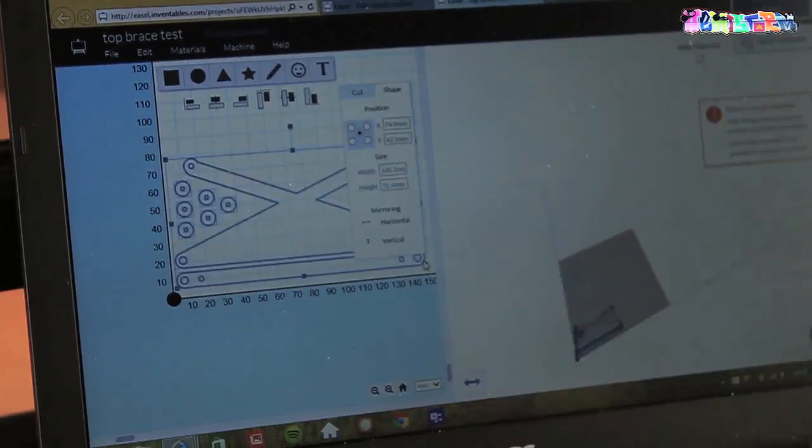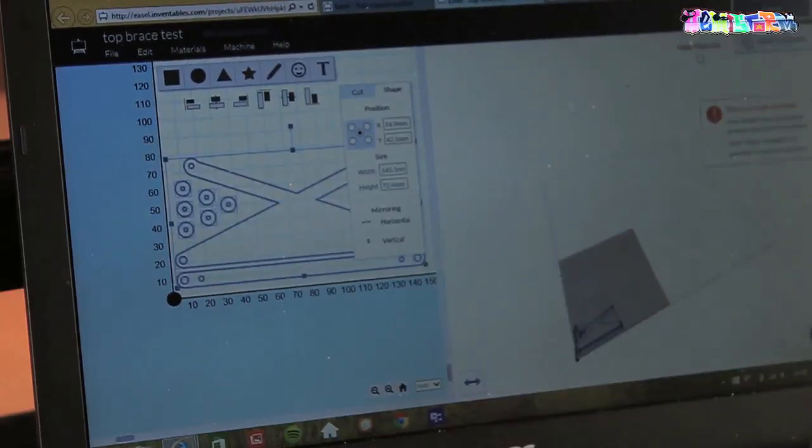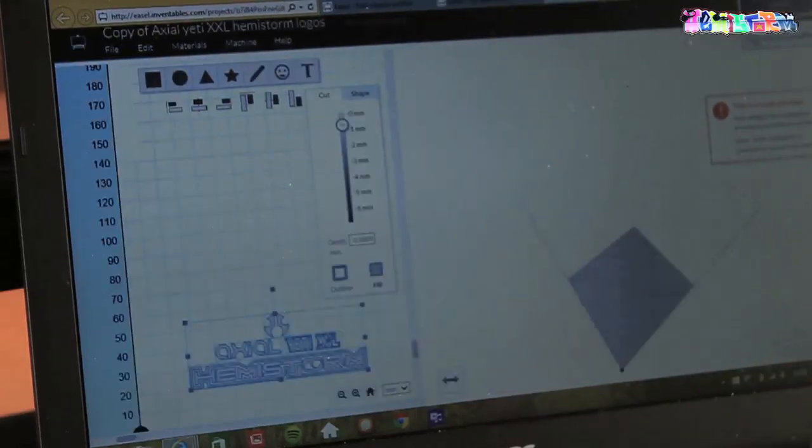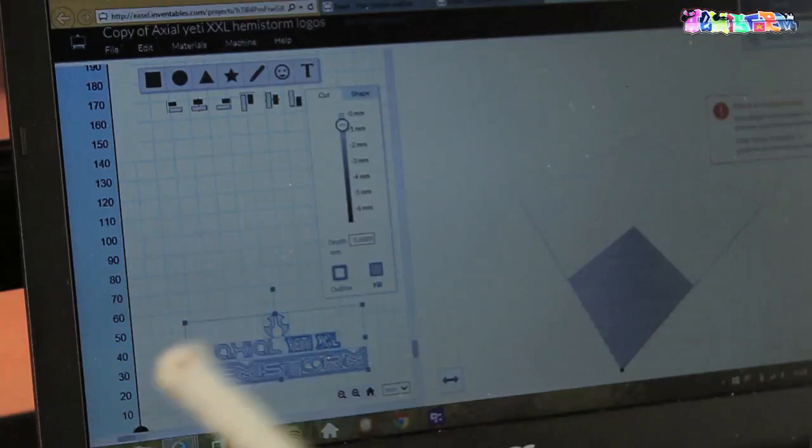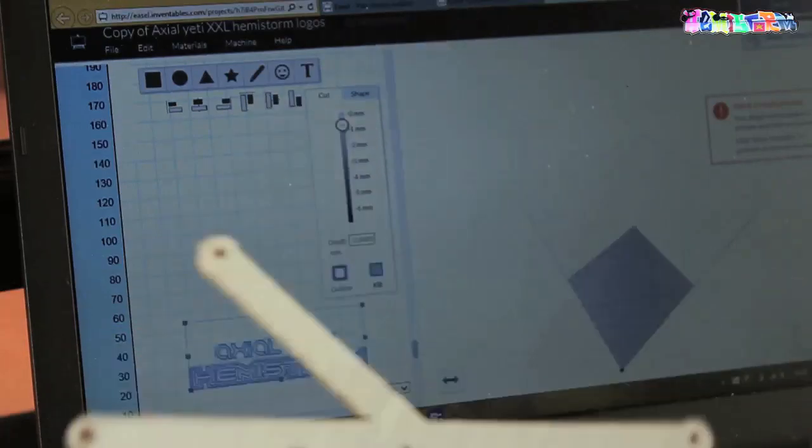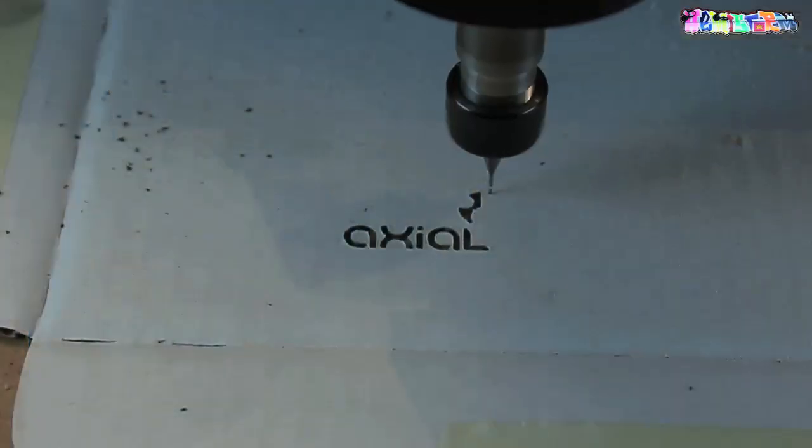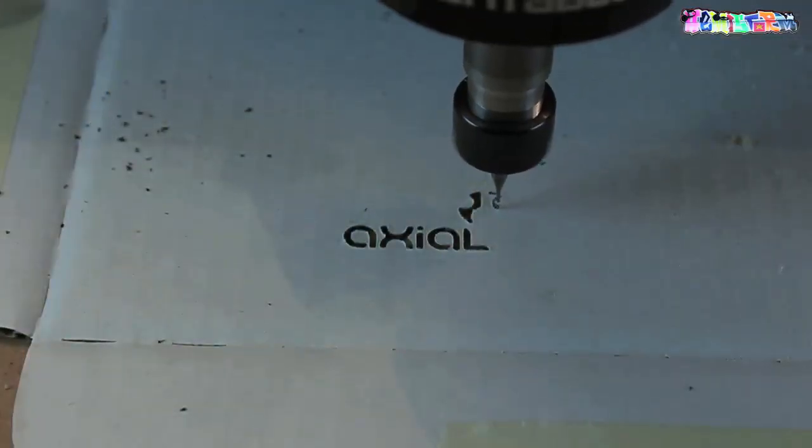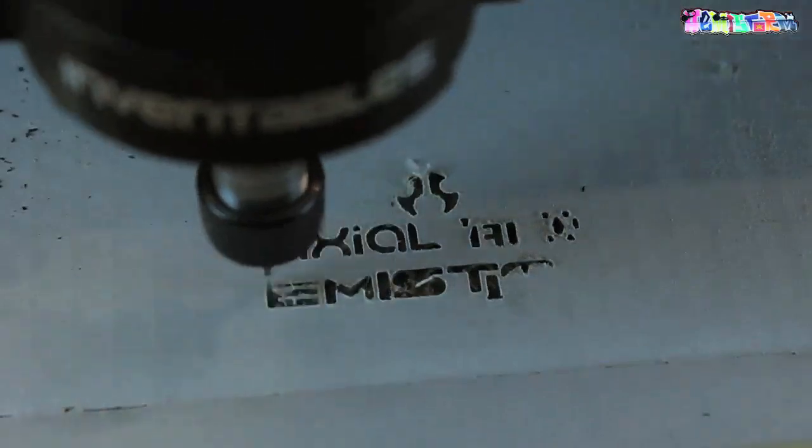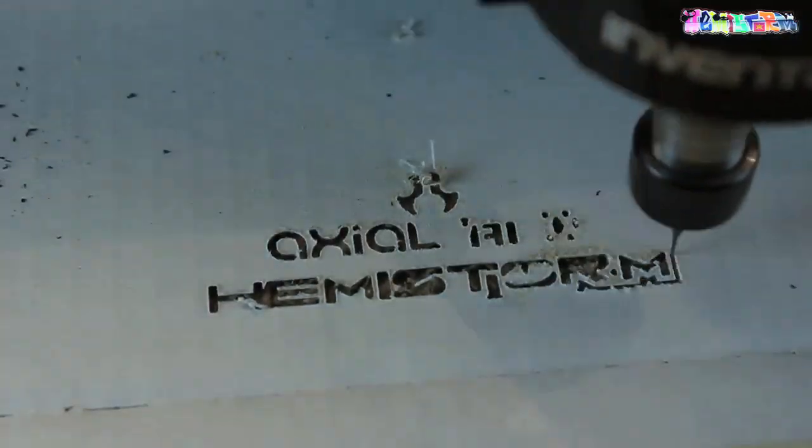So what I'm going to do first is I'm going to cut out some logos. I made a test run on this already in cardboard. Cardboard is perfect for making tests. This is again a pizza box.